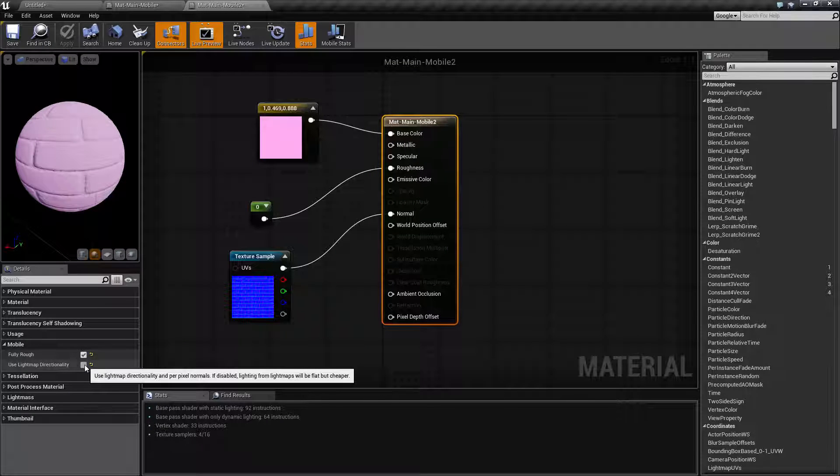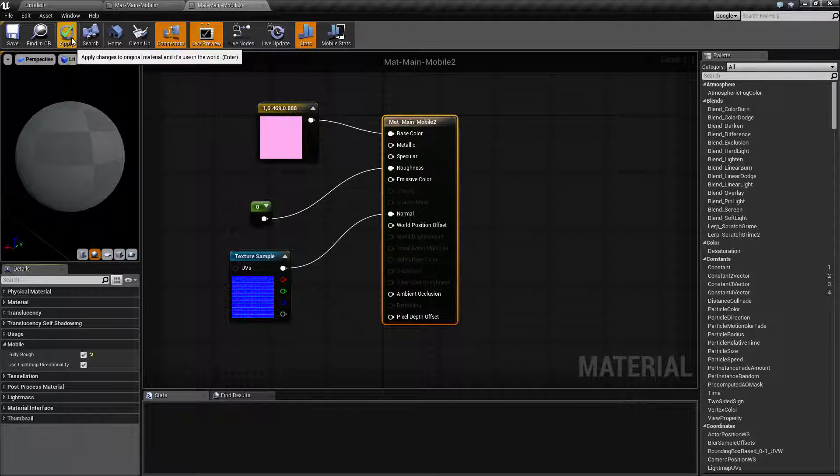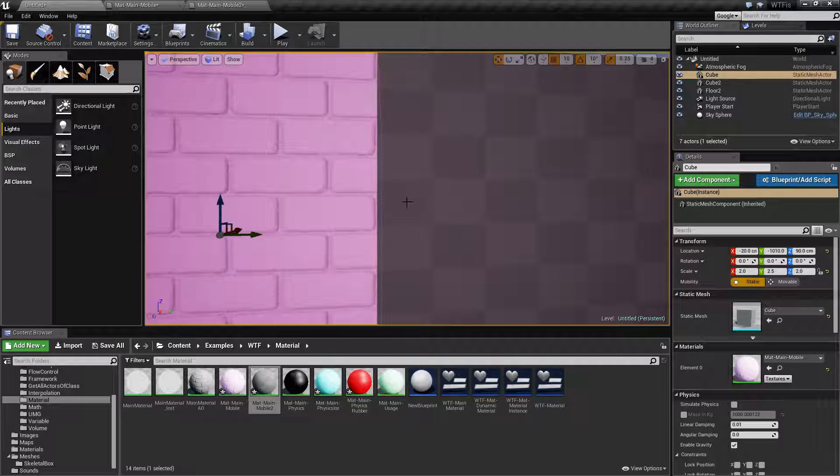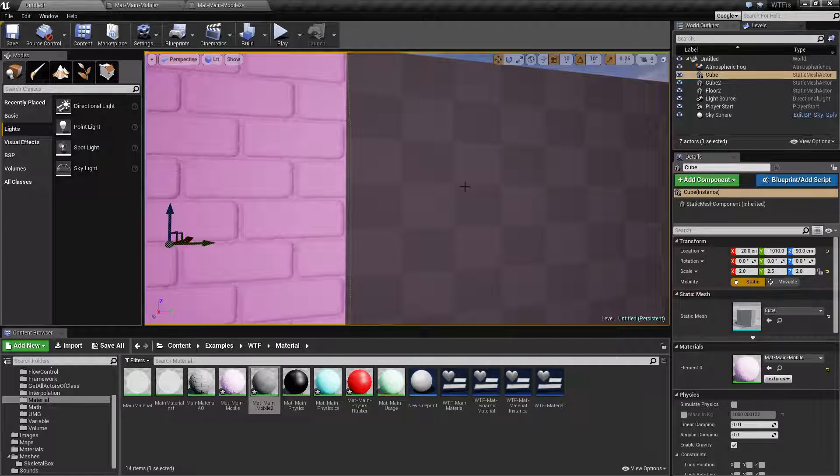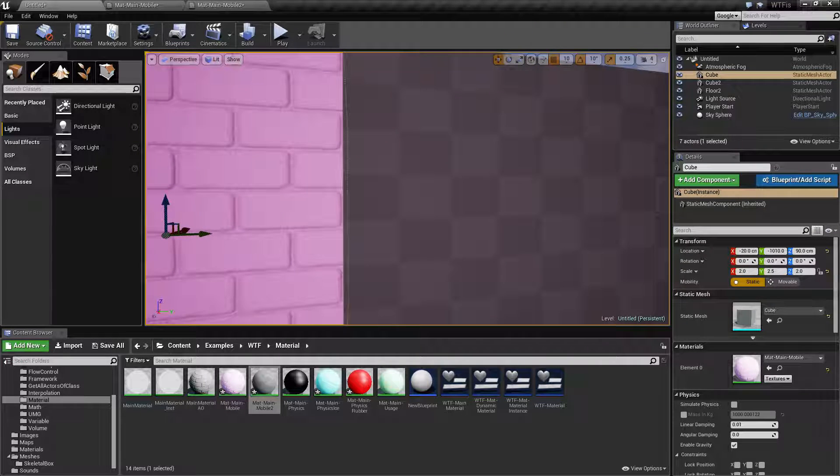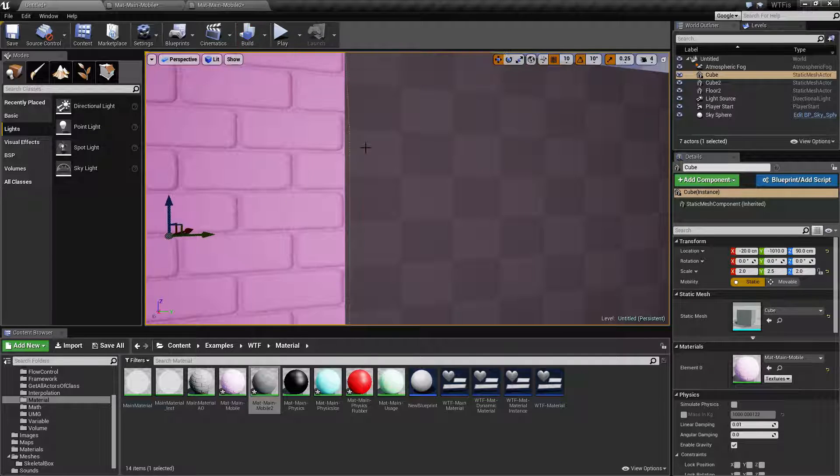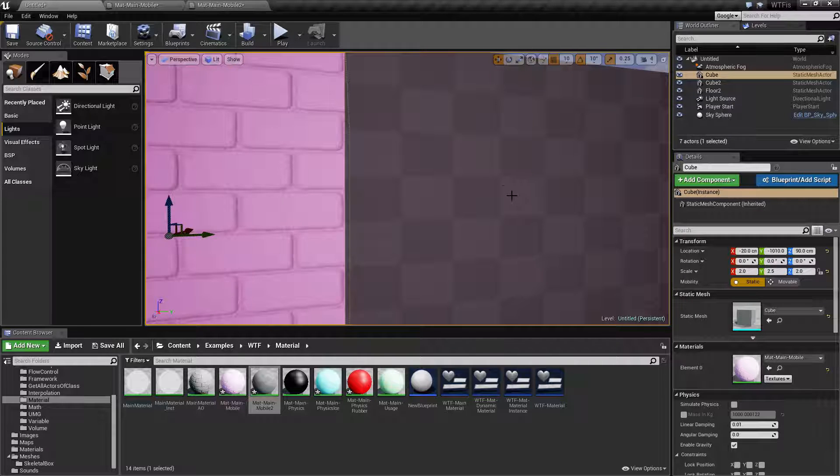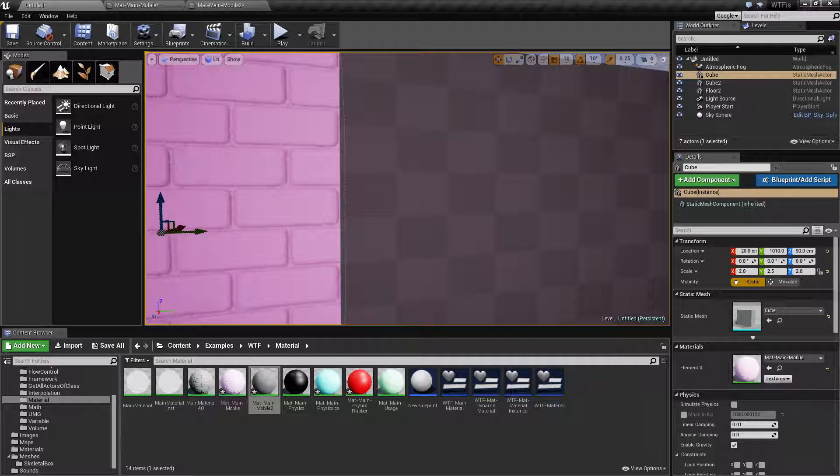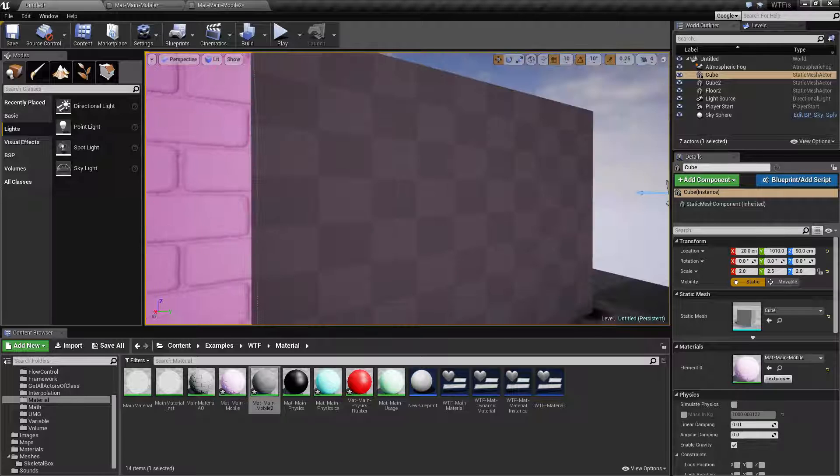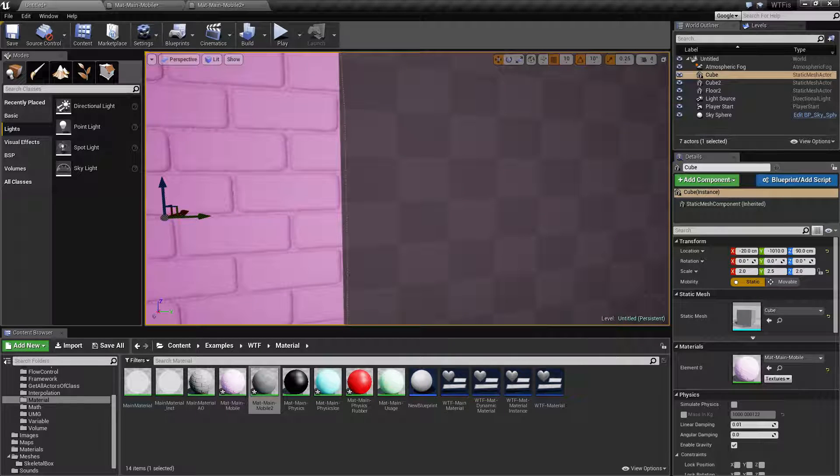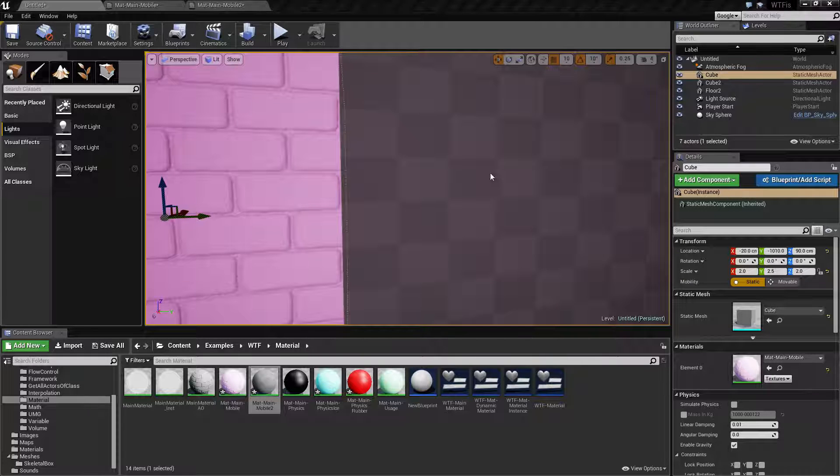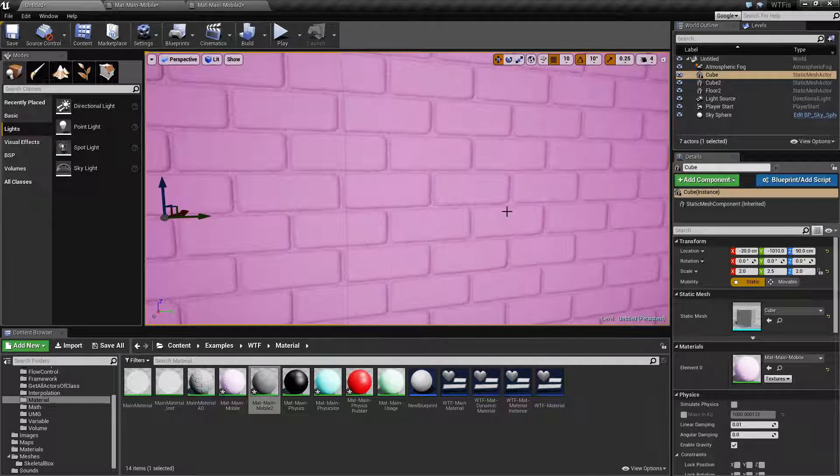Let's go ahead and turn back on light map directionality and apply that to my shader. We're not going to see much of a difference because I haven't built yet, so let's go ahead and wait for it to compile. Once it compiles we'll go ahead and do a quick build and then you'll be able to see the difference between the two when I disable it and enable it. Unfortunately we just have to wait for it to build which is up to Unreal itself.